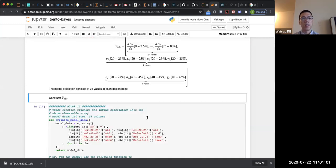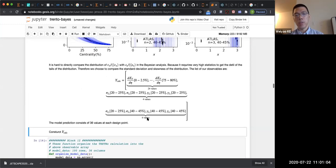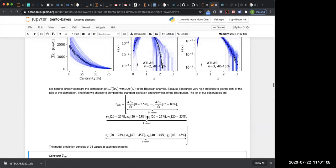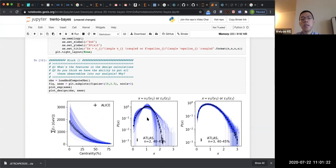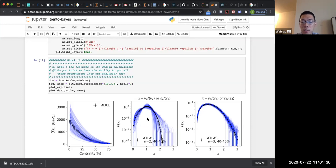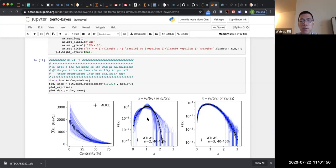This is generally the first plot you get after generating design points: how each design point predicts the observables from full model calculations. On the left we have 100 lines of energy versus centrality; on the right, flow distributions represented by eccentricity distributions. With about 100,000 events generated, you still don't get all the fine structures in the long tail, so we only compare the width and skewness of this distribution between experiments and calculations. Regarding the centrality choice of 40–45% for epsilon-2 and epsilon-3 in block nine: this is for demonstration purposes only; I'm picking one centrality class where you get some sensitivity to the parameter P. In principle you can include much more data sets and more centrality classes, but this is enough for demonstration.